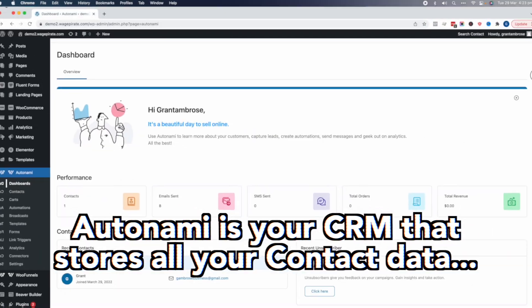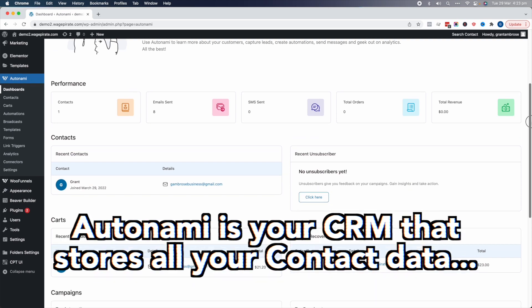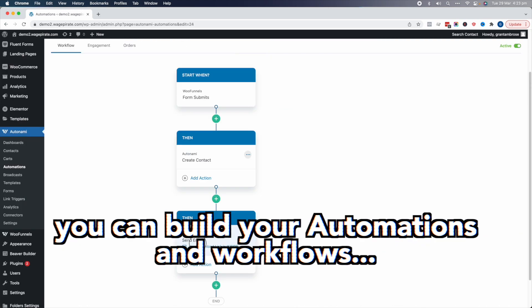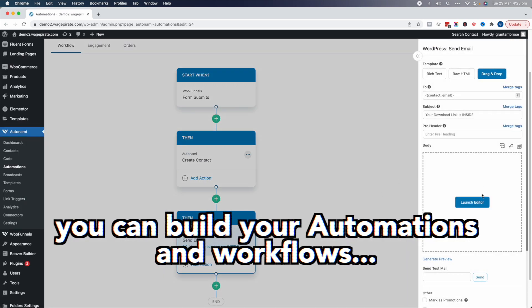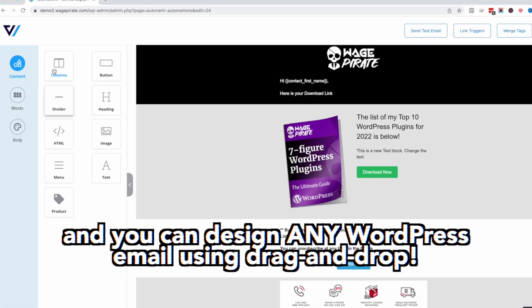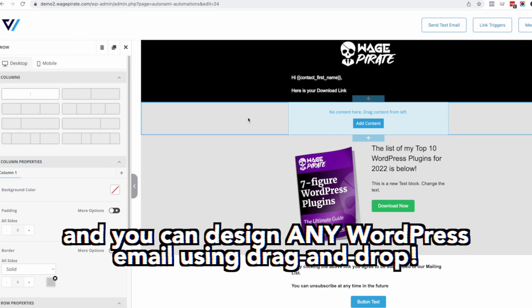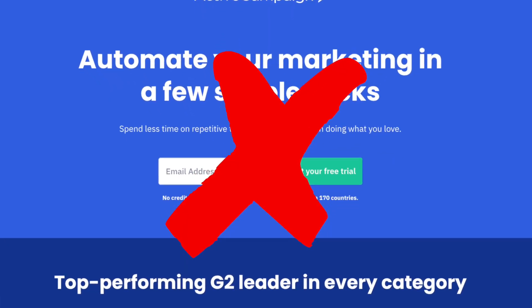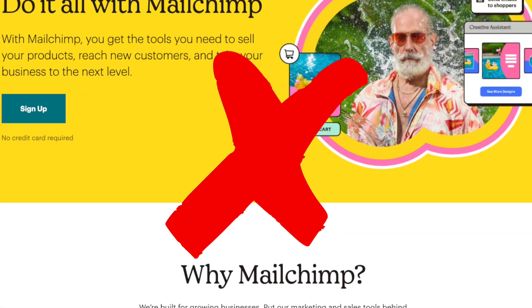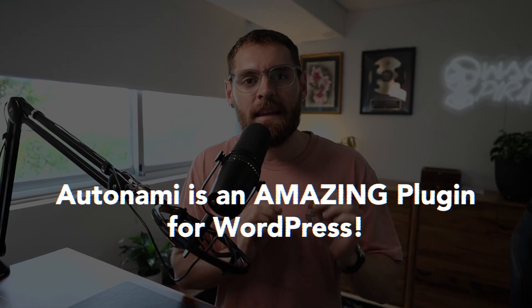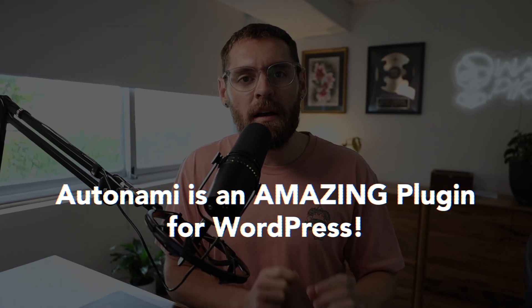I know that you have the Autonami plugin for WordPress installed inside your WordPress website and you're using that plugin as your CRM. You're not using ActiveCampaign, you're not using MailChimp — you're using Autonami because you know that it is an amazing plugin for WordPress.